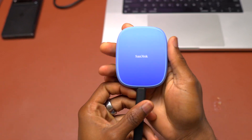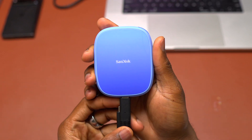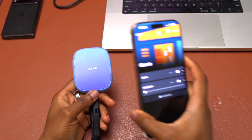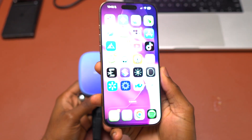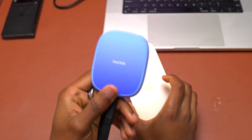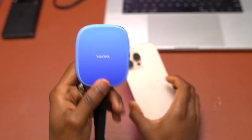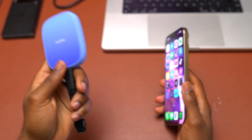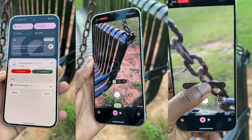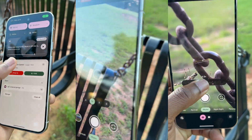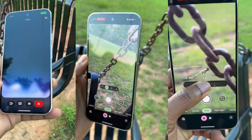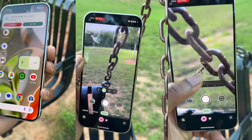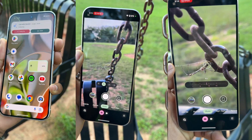SanDisk Phone Creator SSD. This is the one that I use in order to transfer all my videos from my iPhone onto my laptop. So this is going to be the transition device, and today I was doing a lot of recordings outside, so I'm going to recover all those videos using the SanDisk Creator SSD.